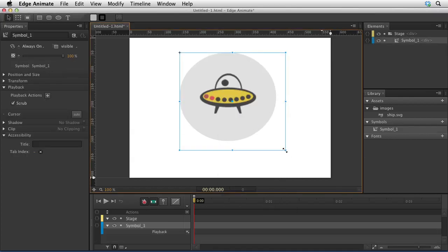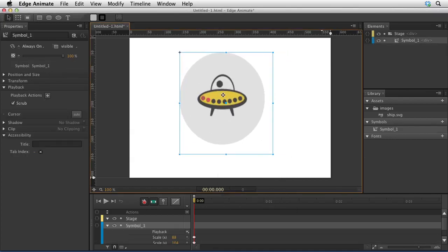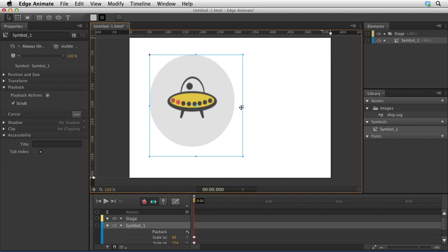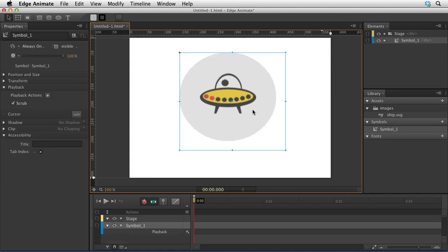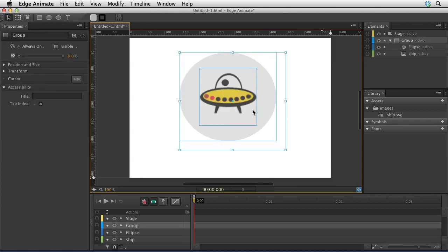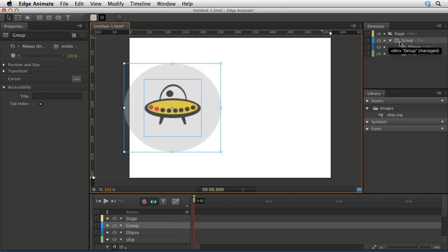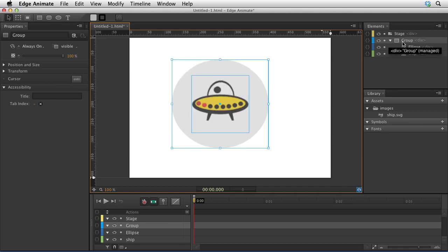Let me go ahead and undo that a few times until I get it back, and I'll even get rid of this group right here just by undoing a few more times. There we go, back to where we were.